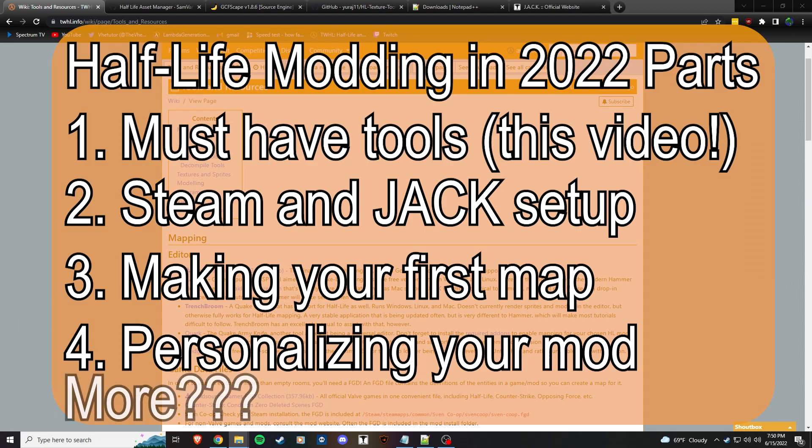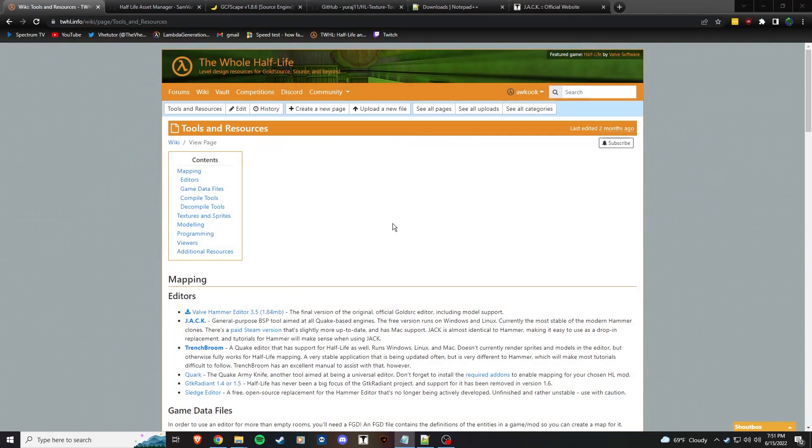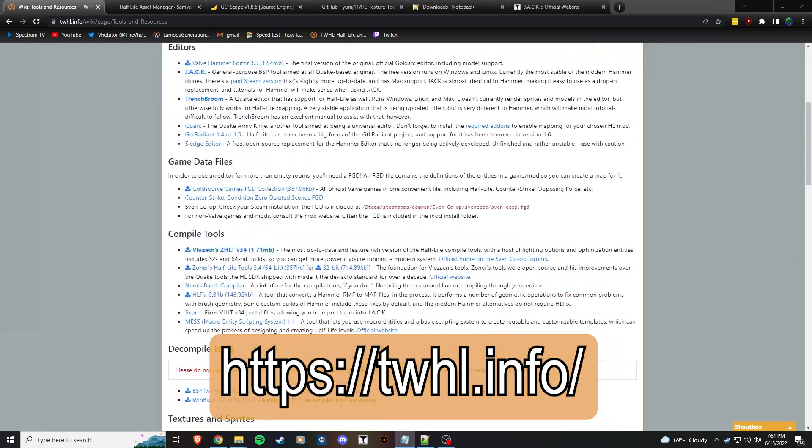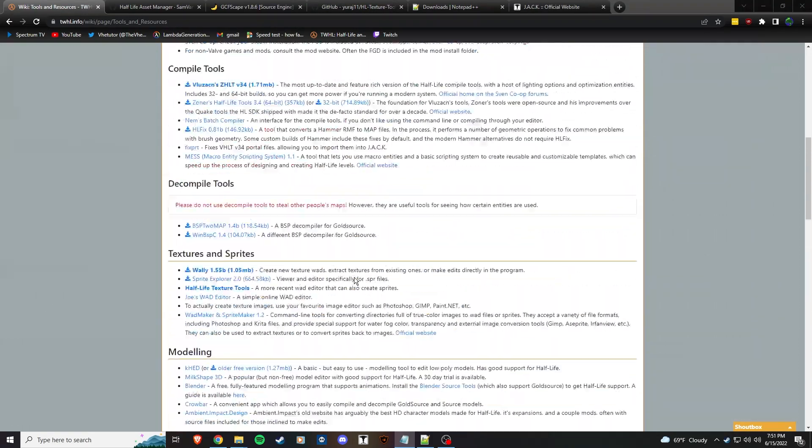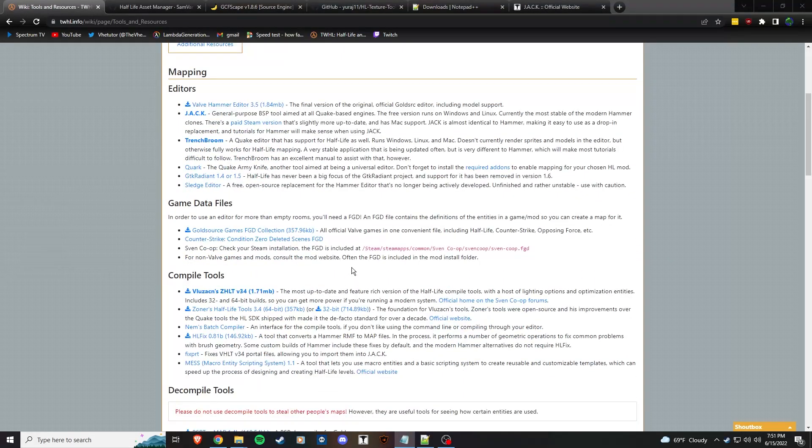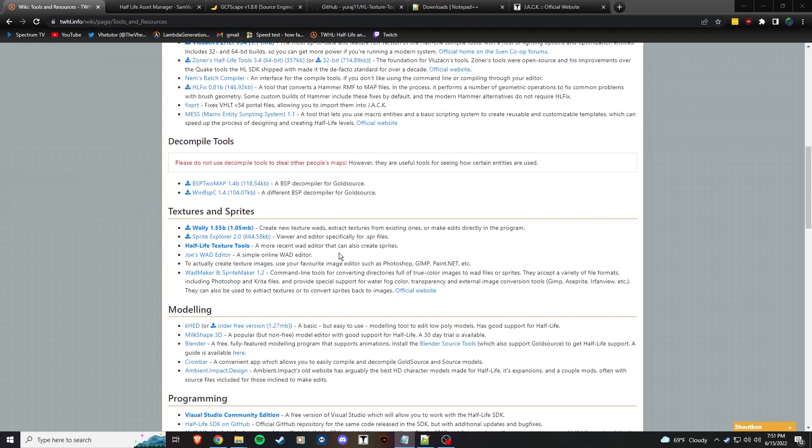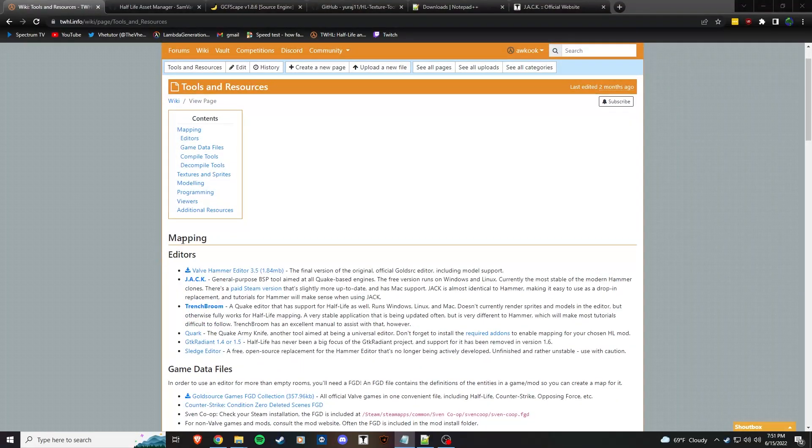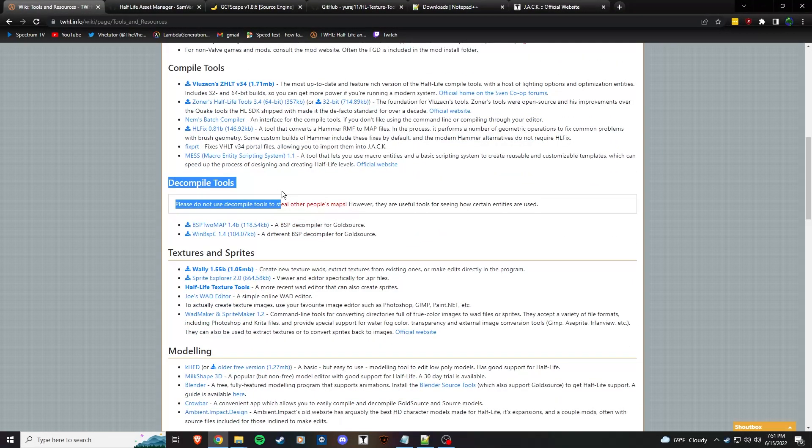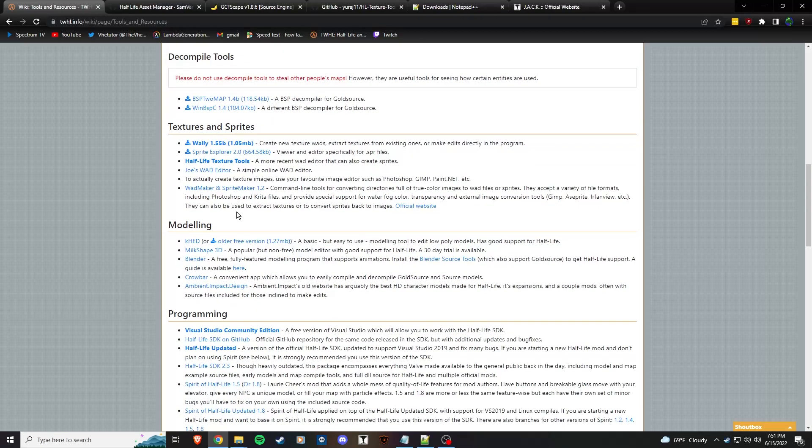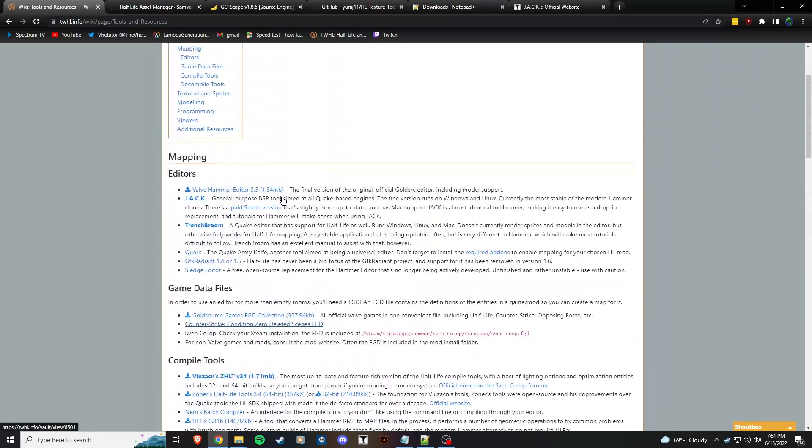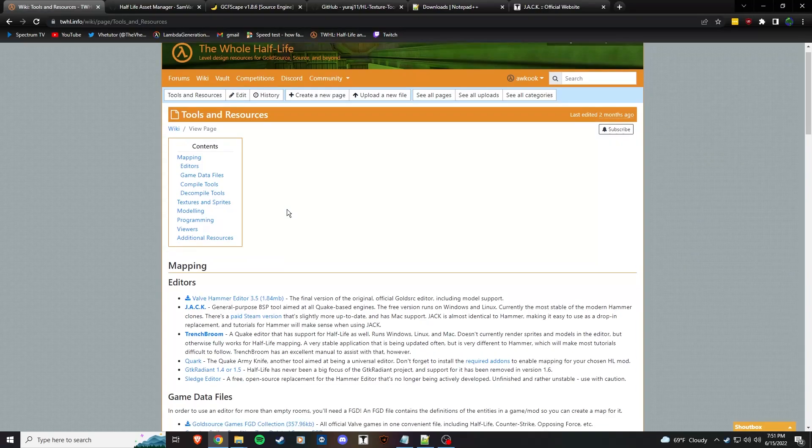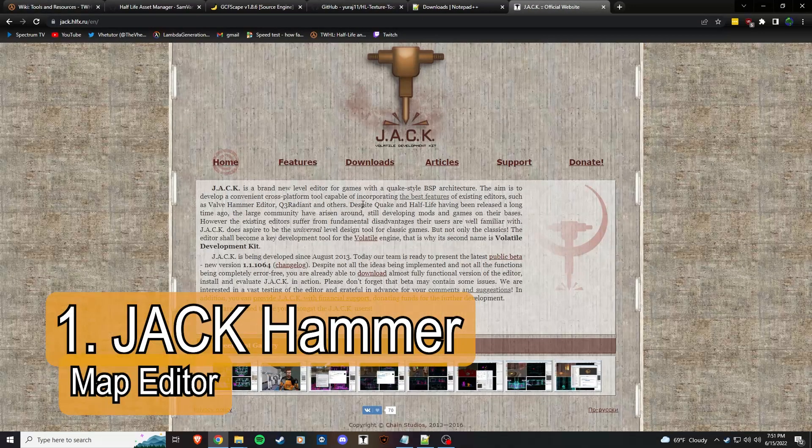I am here at The Whole Half-Life wiki, and this is where you're going to see all the resources that you might need when you are on your modding journey. There's everything here from map editors to compile tools, decompile tools, textures, modeling, programming, viewers. I'm going to go over the must-haves to get you started.